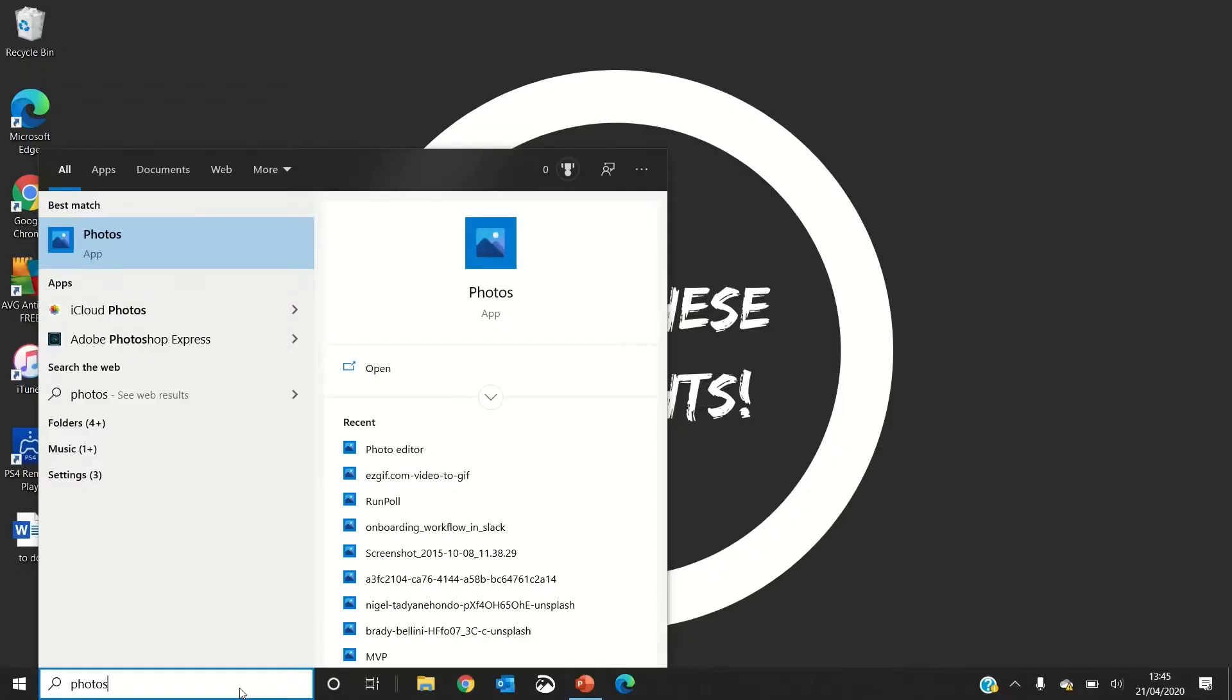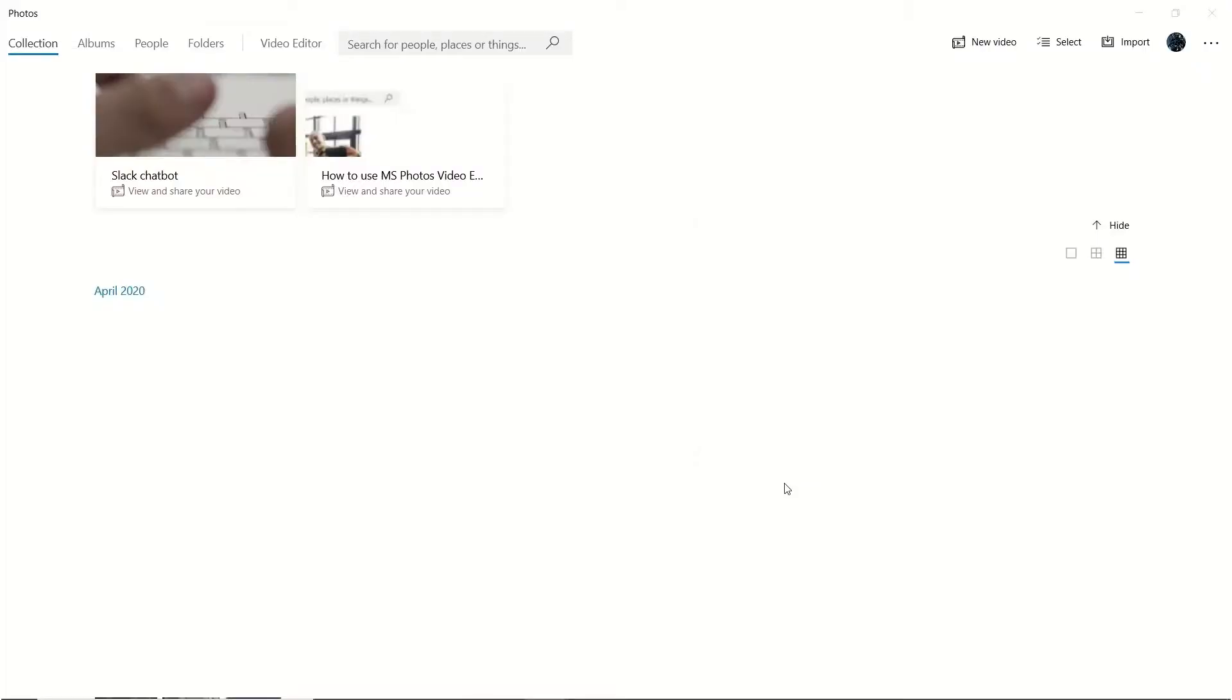To access the Microsoft Video Editor, all you need to do is go to your search panel here, type in 'photos,' and you will find the app just here to select. Once you're in the app, it's really simple to navigate and find your way to the video editing section of this tool.